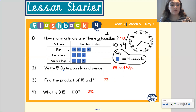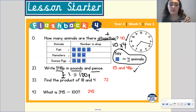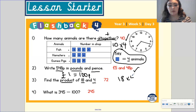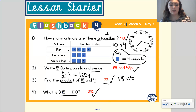The next question is: what's 548 pence in pounds and pence? You need to use your knowledge that one pound is the same as 100 pence, which gives you the answer of five pounds and 48 pence. Question three: find the product of 18 and four. This question is asking you to do 18 times four, which gives you 72. And the final question: what is 345 take away 100? The answer is 245. Well done if you got that correct.